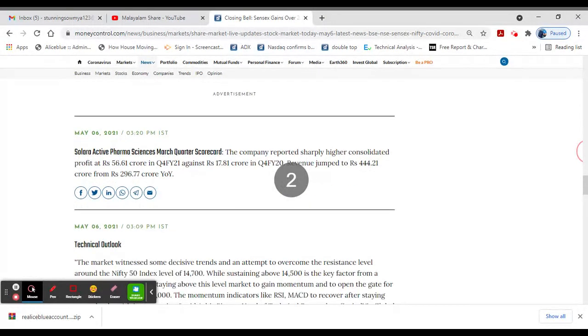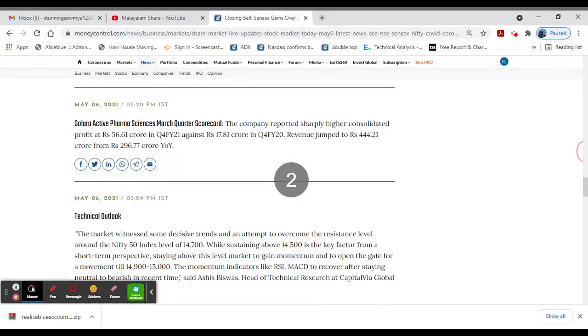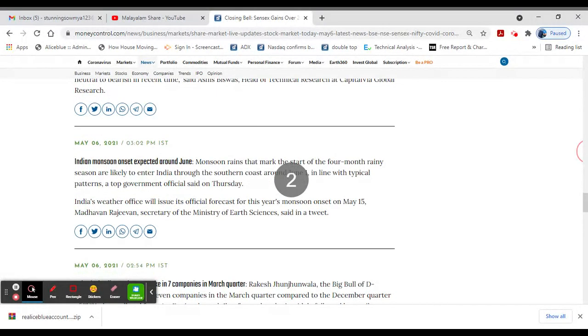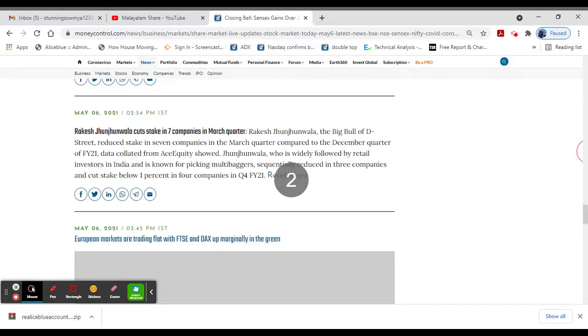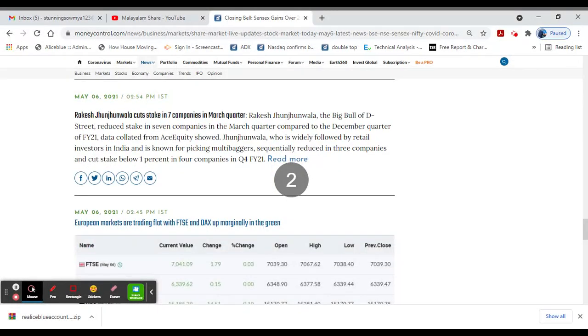Solara Active Pharma March quarter scorecard: profit at 56 crores versus 17 crores last year. Revenue at 444 crores with margins on track.